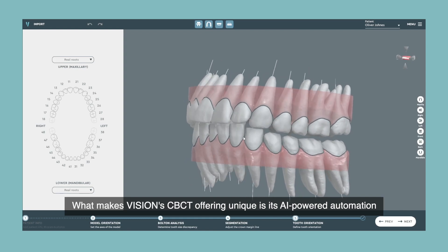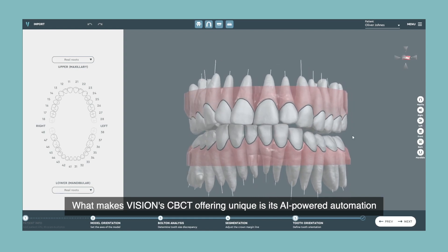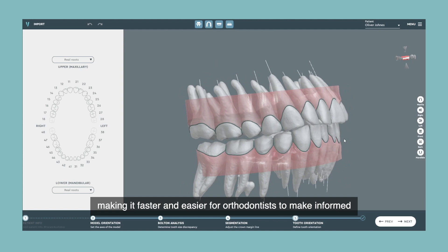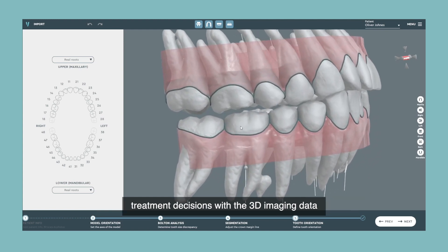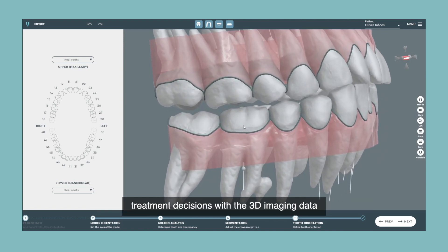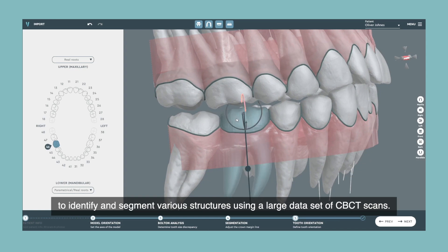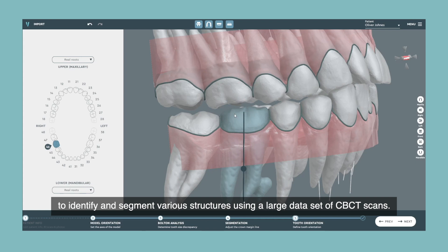What makes Vision's CBCT offering unique is its AI-powered automation, making it faster and easier for orthodontists to make informed treatment decisions with the 3D imaging data. Vision's AI is based on neural networks that are specifically trained to identify and segment various structures using a large data set of CBCT scans.